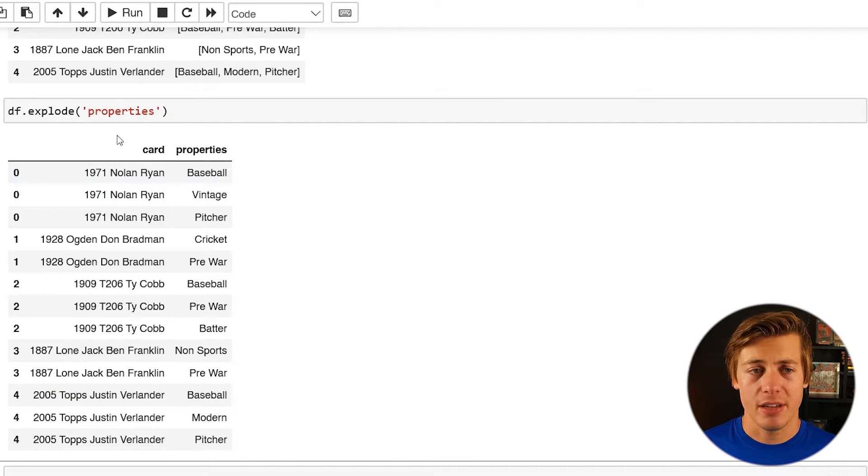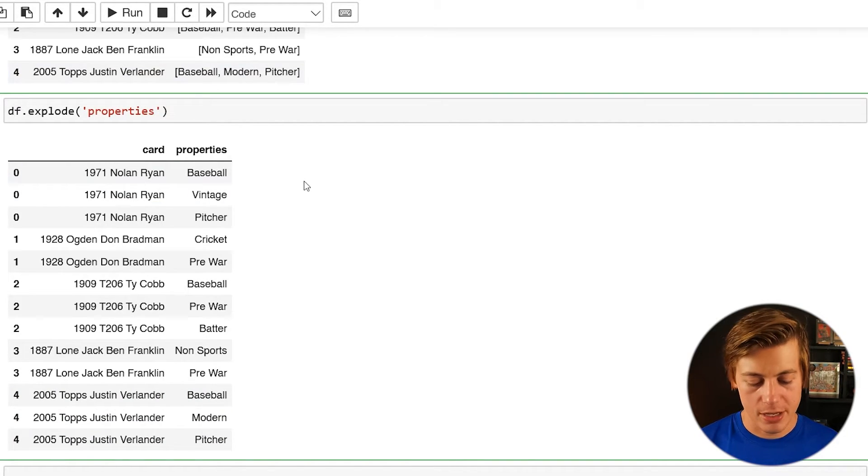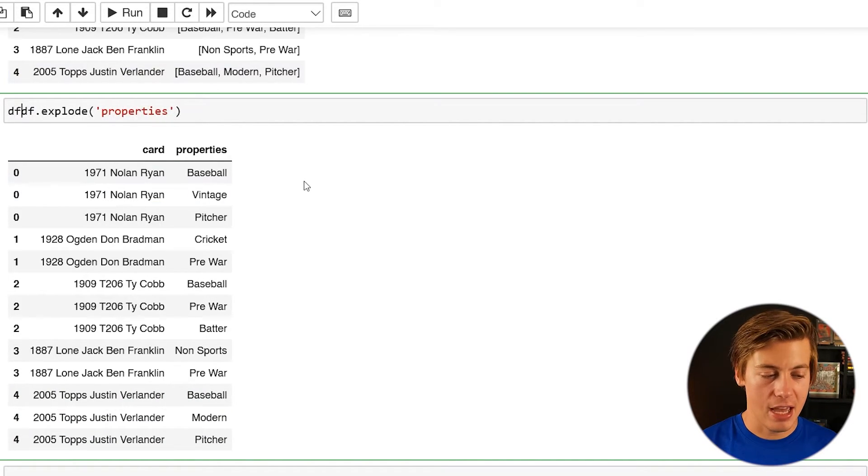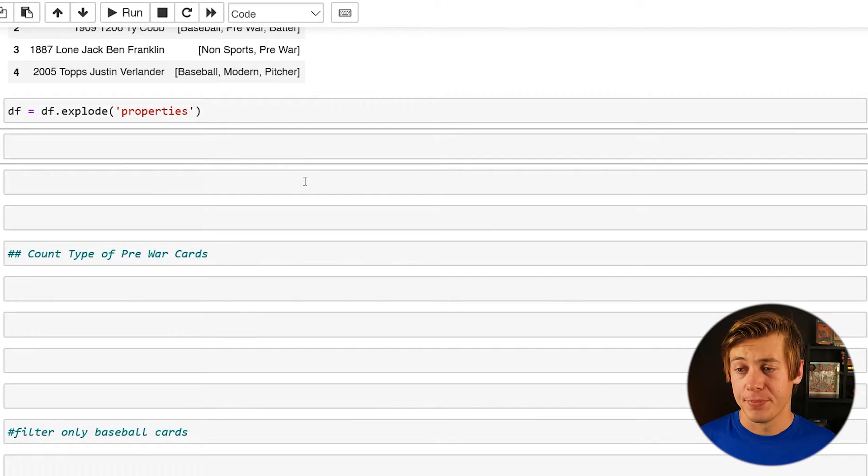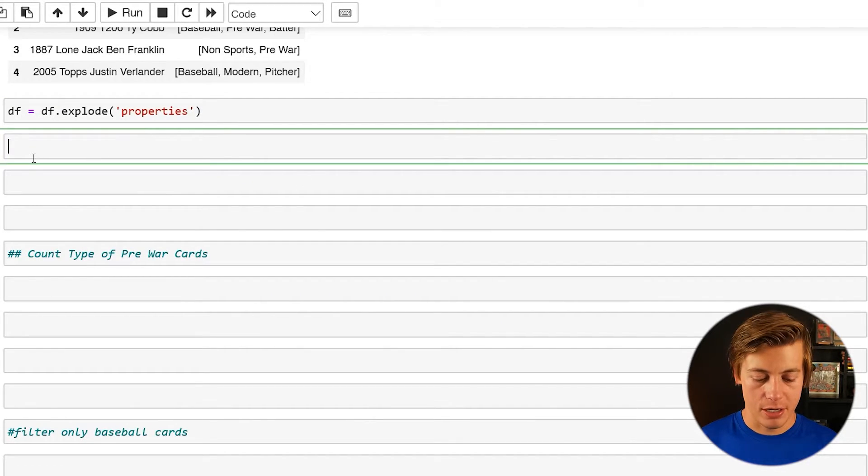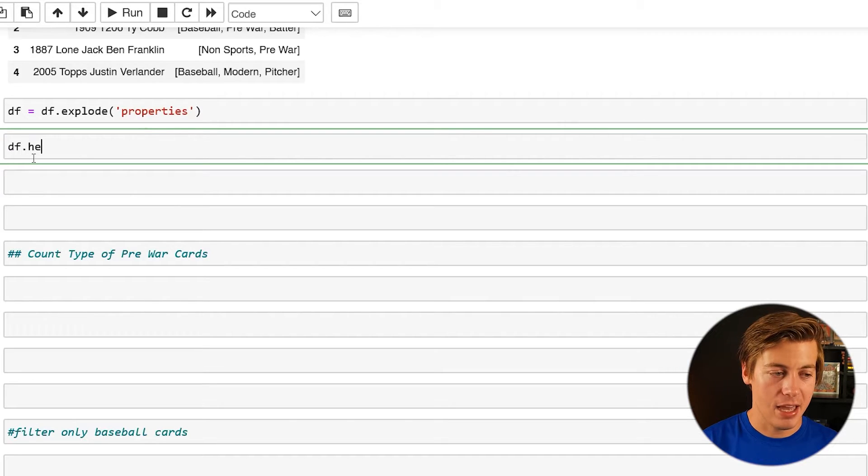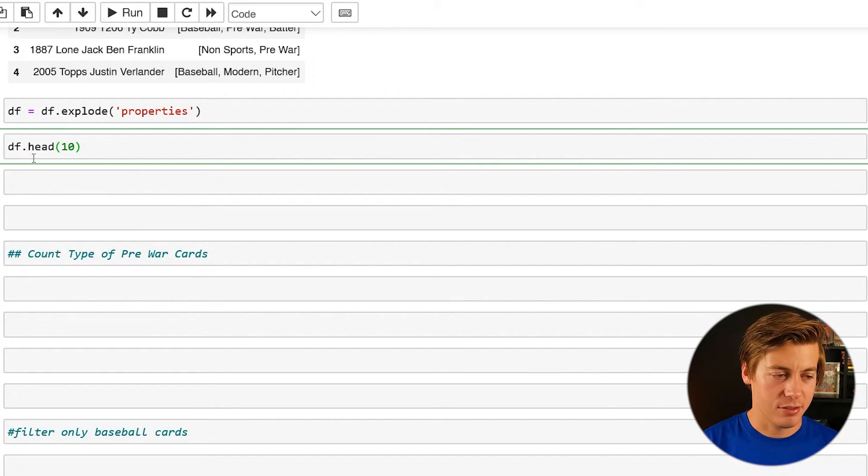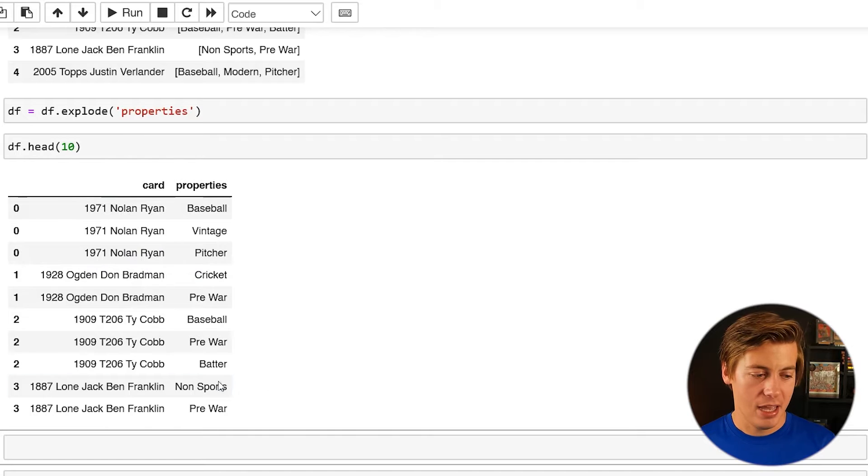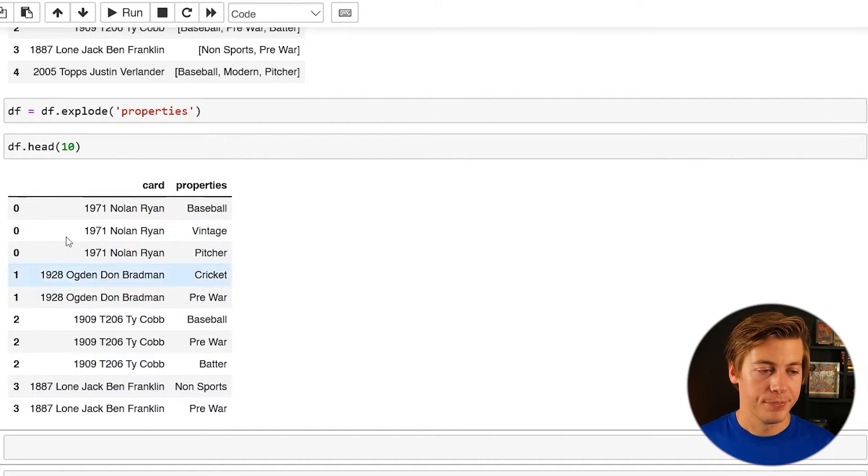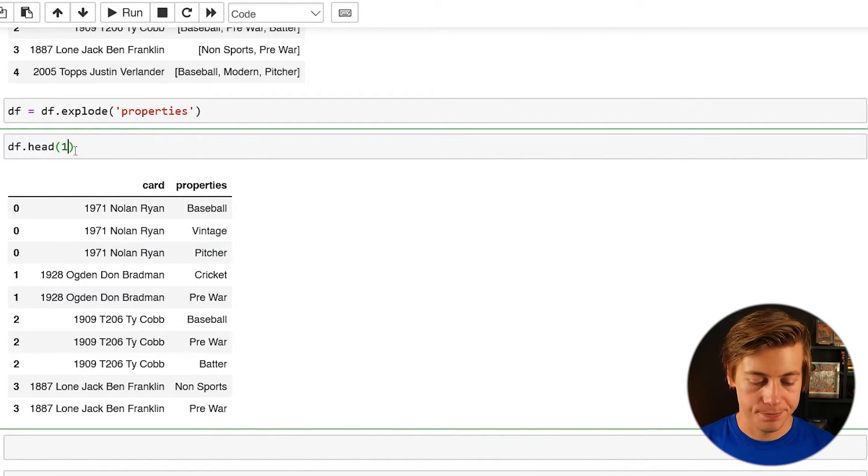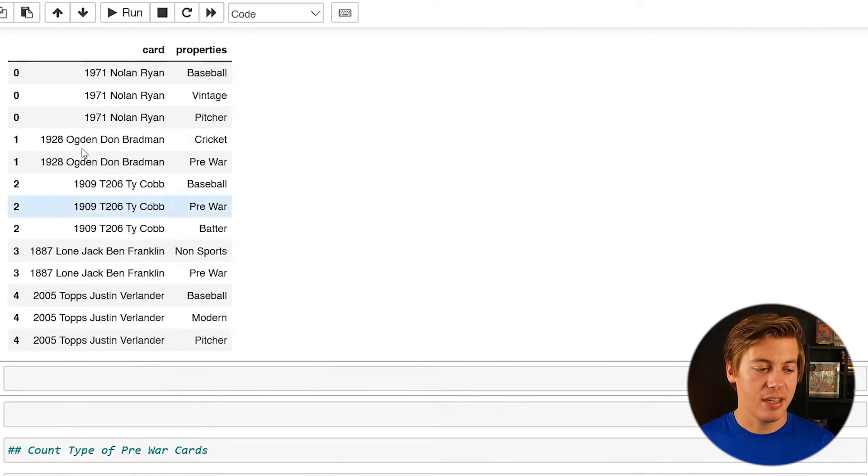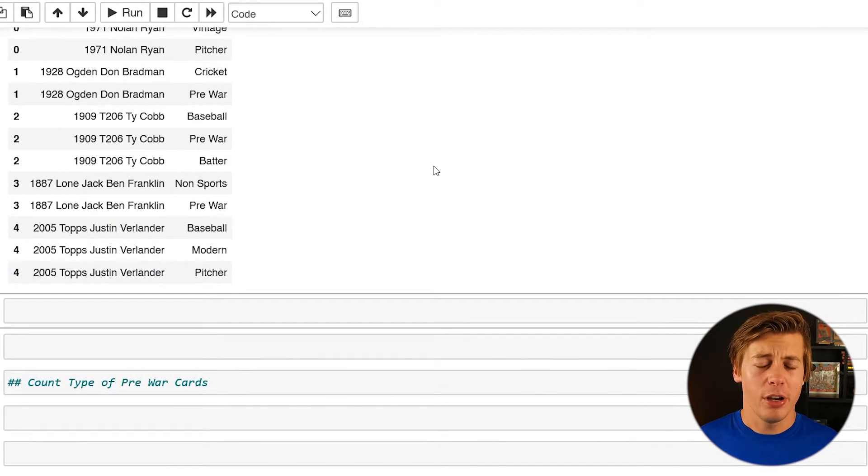So all you have to do to assign this to a data frame and just go over here and just do df equals df.explode. So now we have this over here and just to show you again, it works. df.head and we can just do like 10. I think there's less than 10 and actually there's a little bit more, but we'll just put 15 here and you can see how this has been fully expanded out.